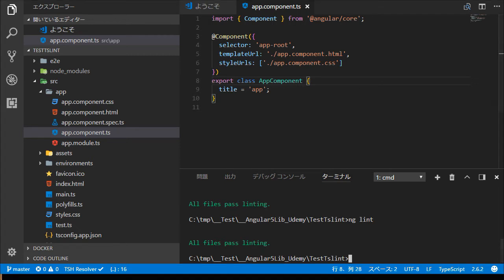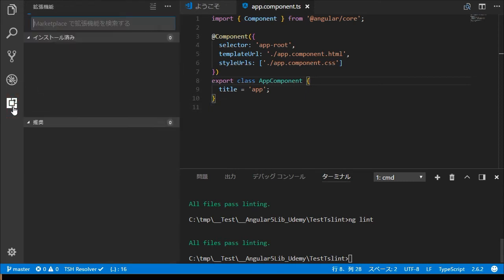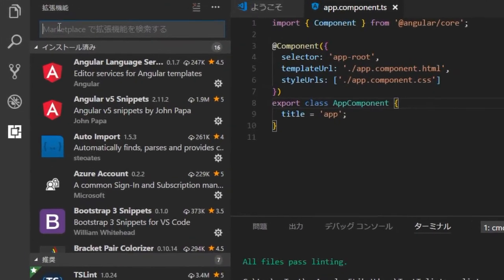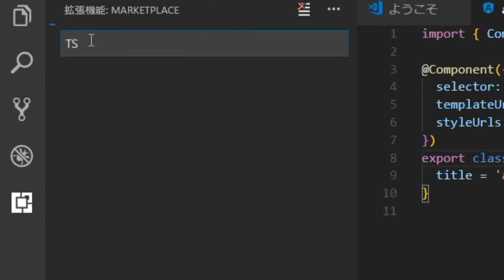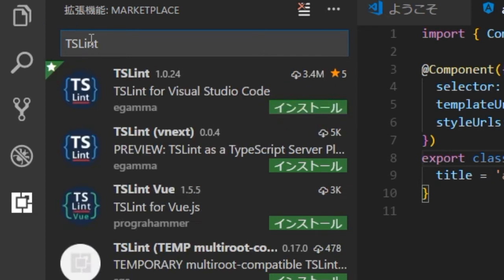Next, we are going to install TSLint extension of VS Code. Open the extensions panel by clicking its icon. Input TSLint in the search box. Install and then reload.